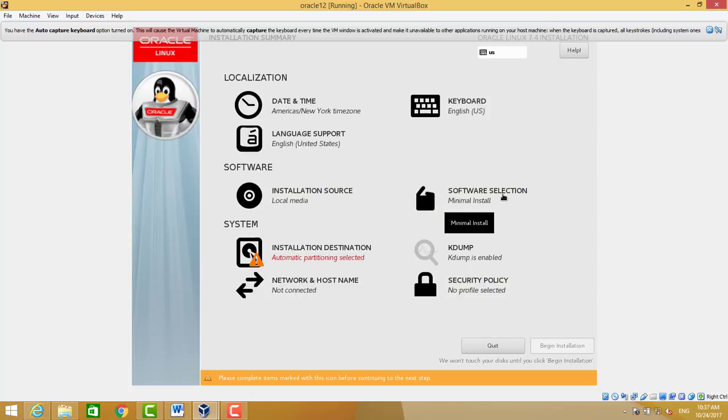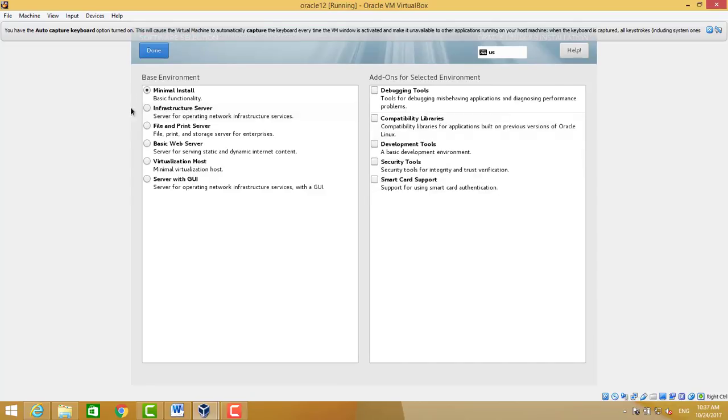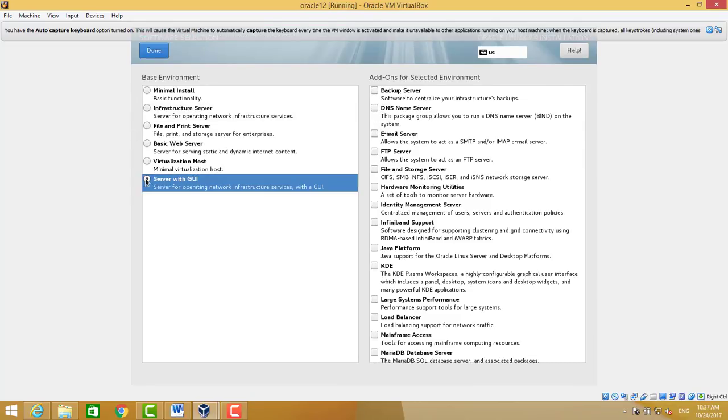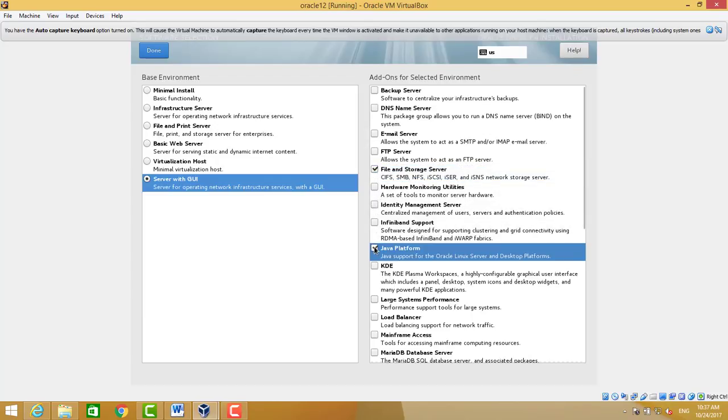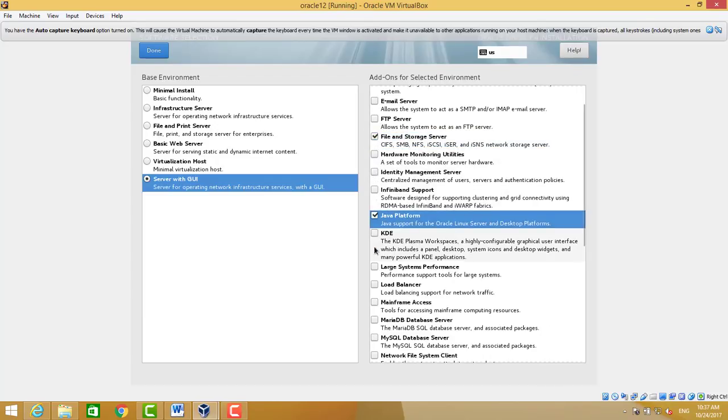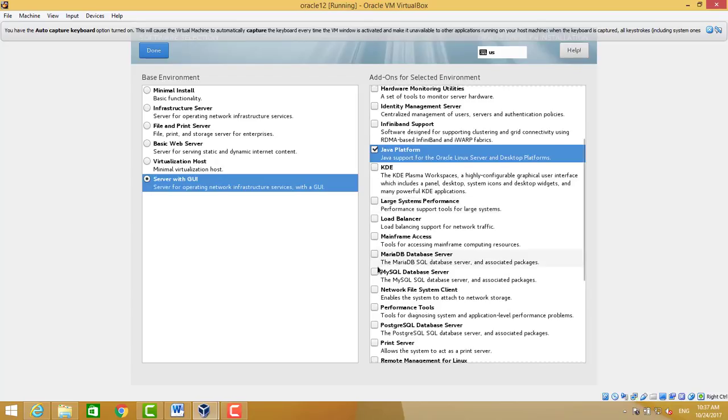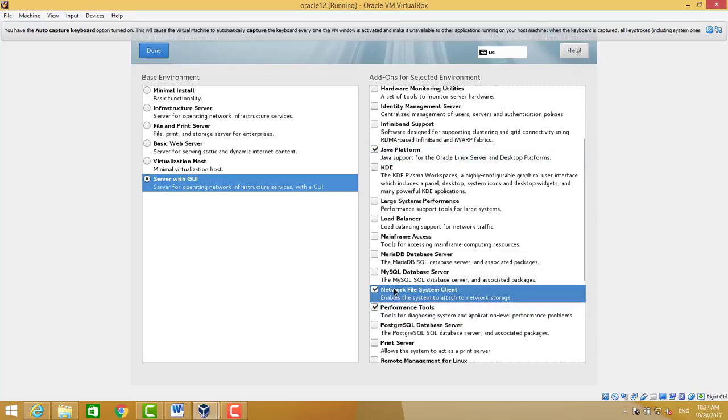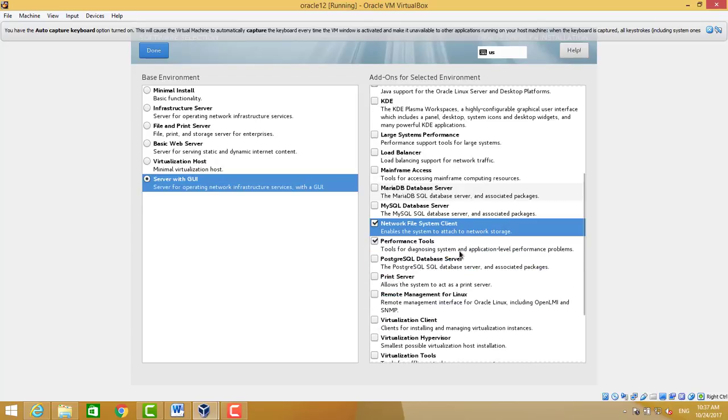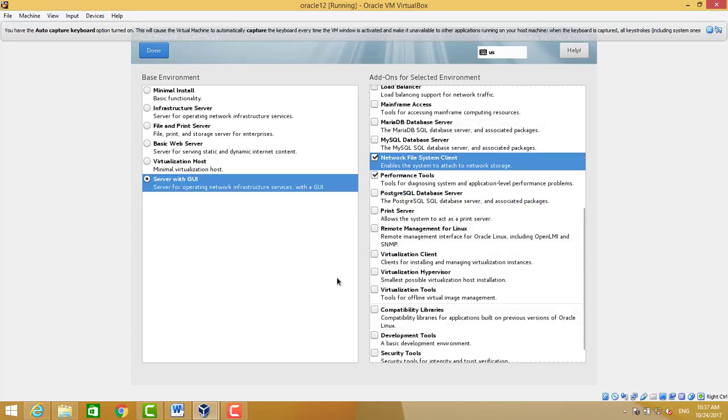Our base environment will be the server with GUI, not as a minimal install by default. So we select these packages one by one: Java platform, file and performance tools, compatibility libraries, development tools.